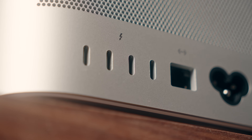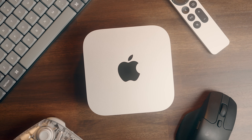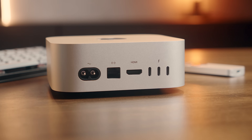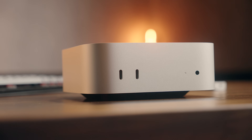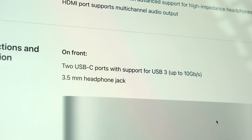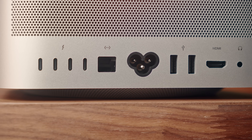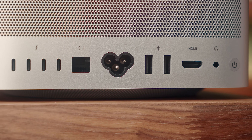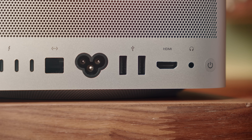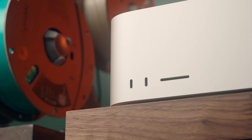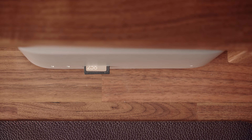One benefit is a wider port selection. On this particular Mini, along the back there's a 1GB Ethernet port, HDMI, and 3 Thunderbolt 5 ports. On the front you've got two USB-C ports with 10 gigabit speeds and a headphone jack. The Studio has 4 Thunderbolt 5 ports along the back, a 10 gig Ethernet and HDMI port, 2 USB-A ports and a headphone jack, while the front has 2 Thunderbolt 5 ports and an SD card reader. The actual specs on the ports do change depending on the configuration you select.